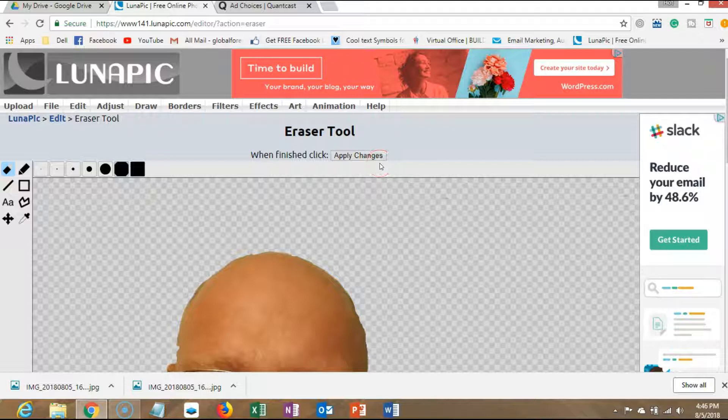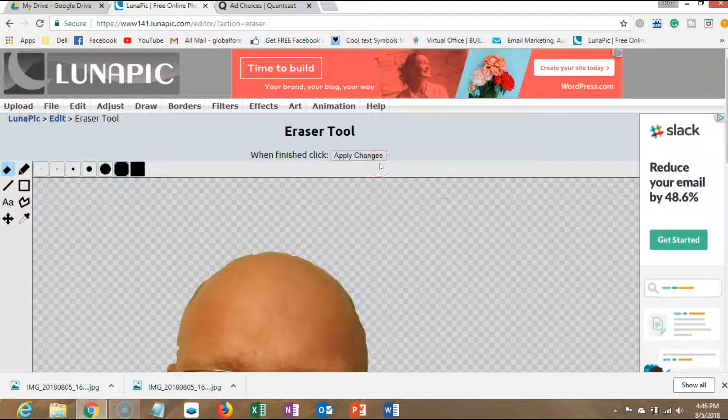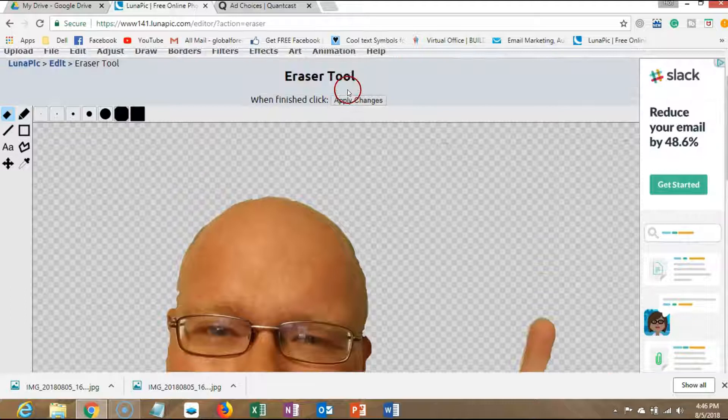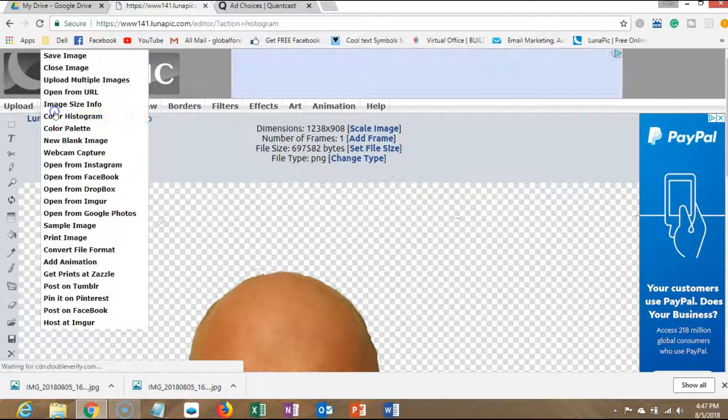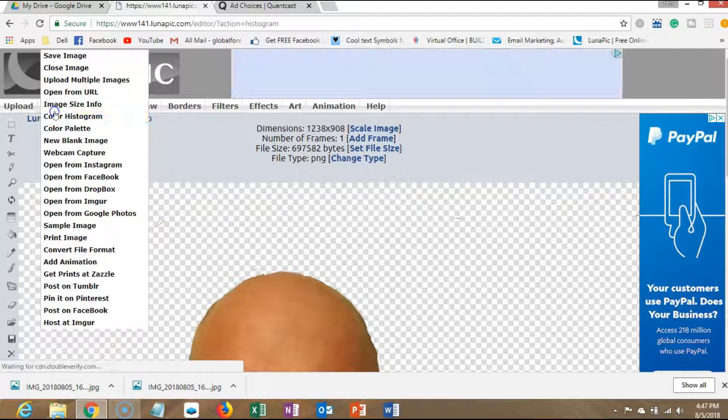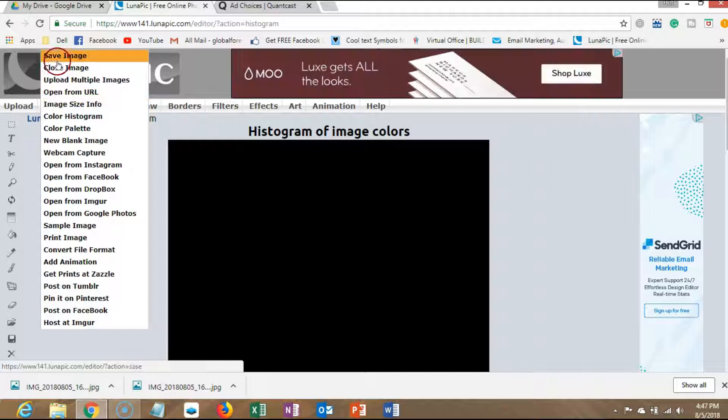Alright, so now that we've got the picture just about where we want it - you know it's not perfect, it's not going to look perfect - but when you got it, you want to apply changes and then you'll see it's on the background. So now what you want to do is save it. Go ahead and do that. File, save image.